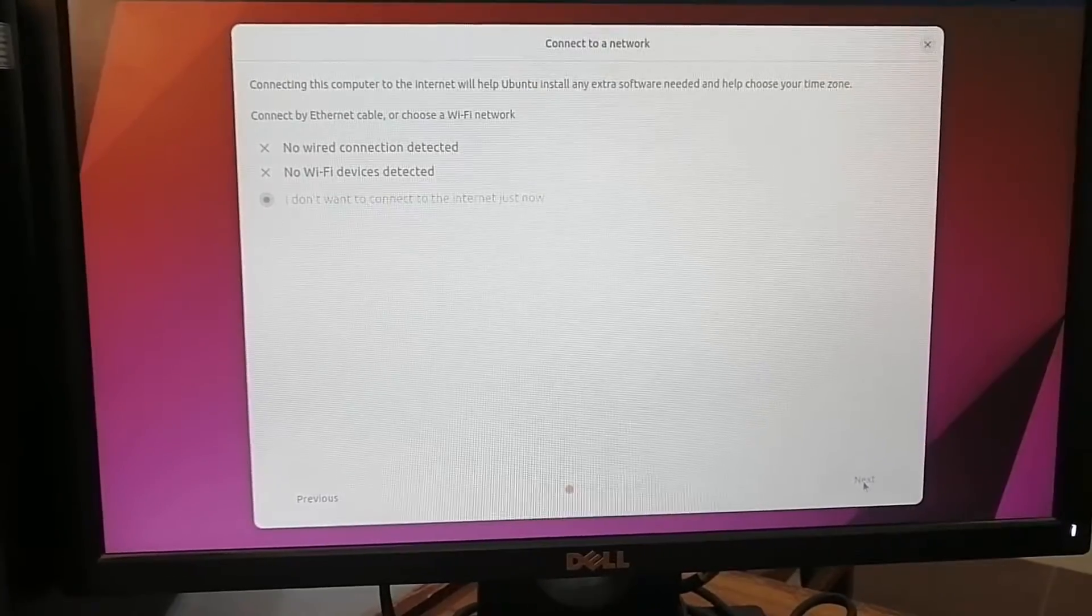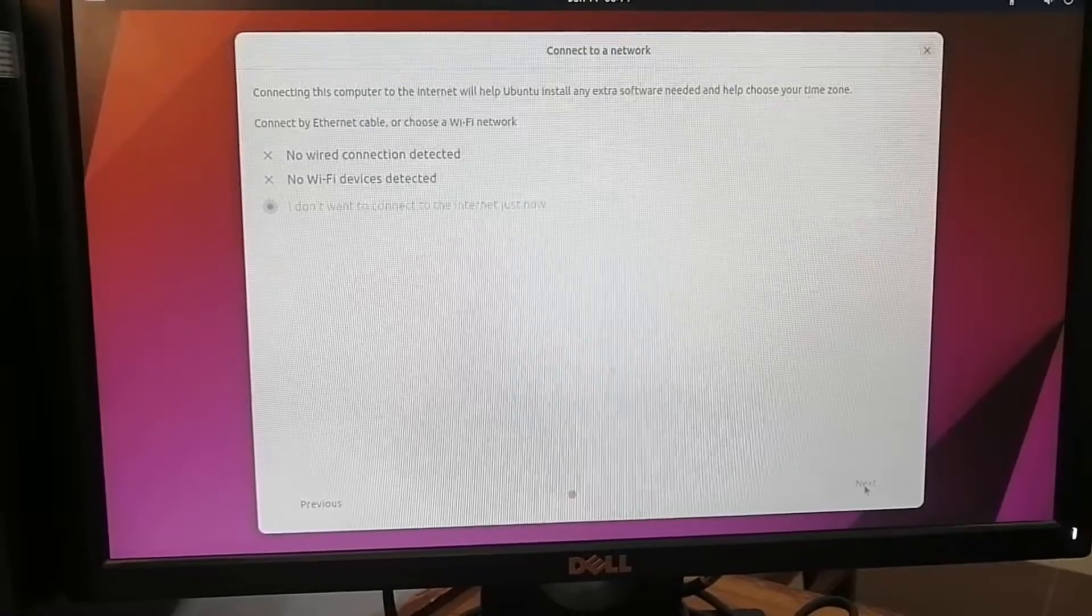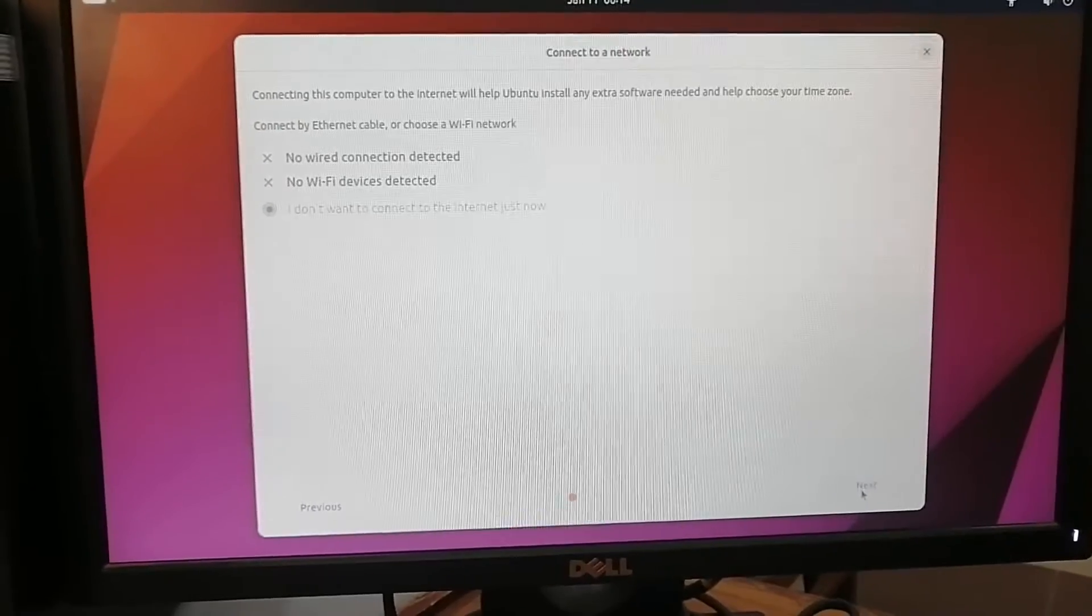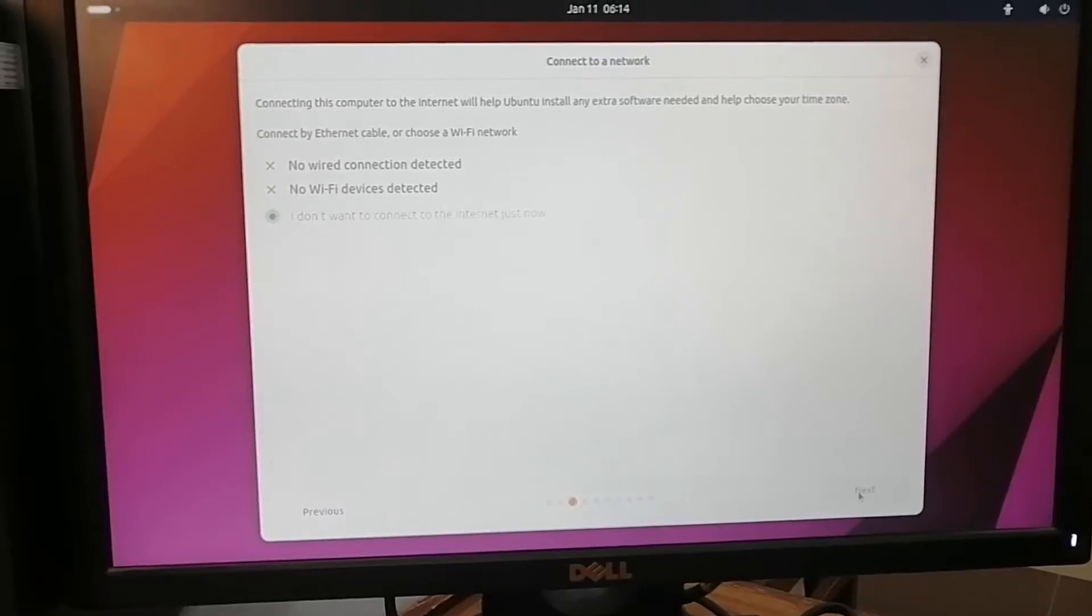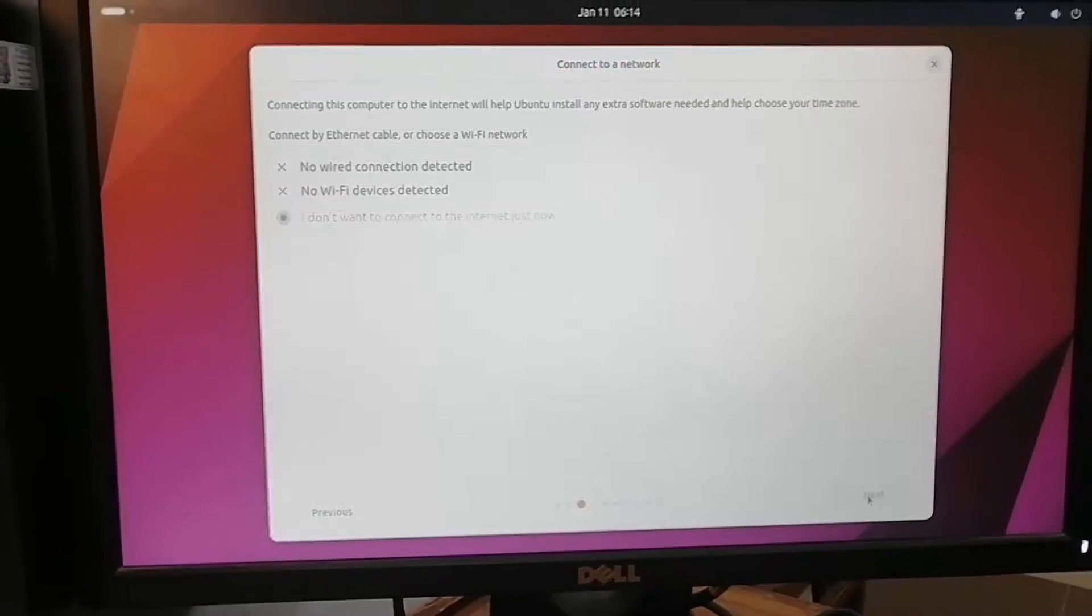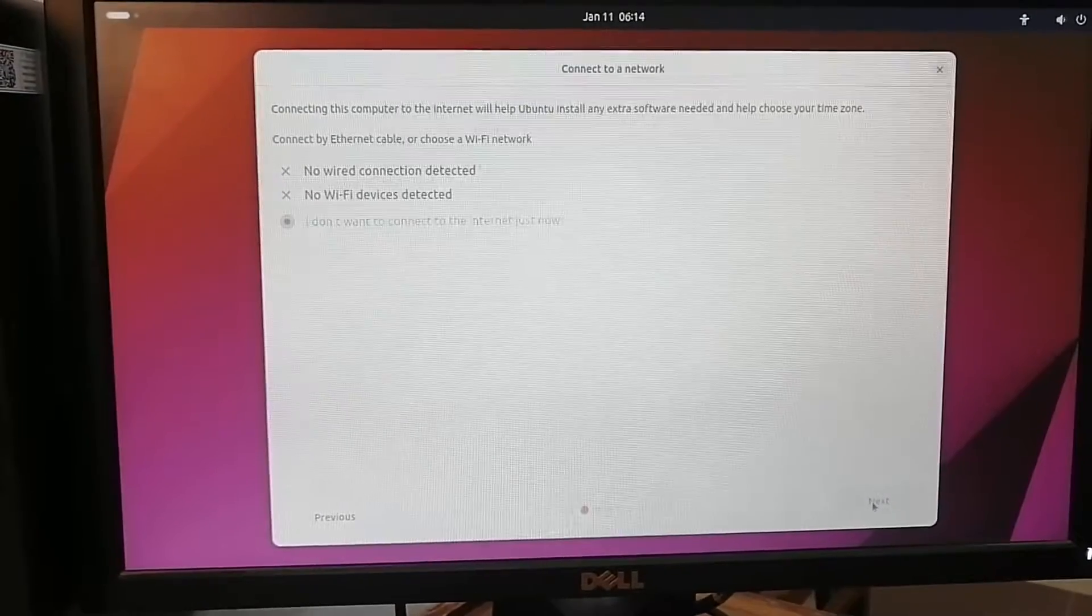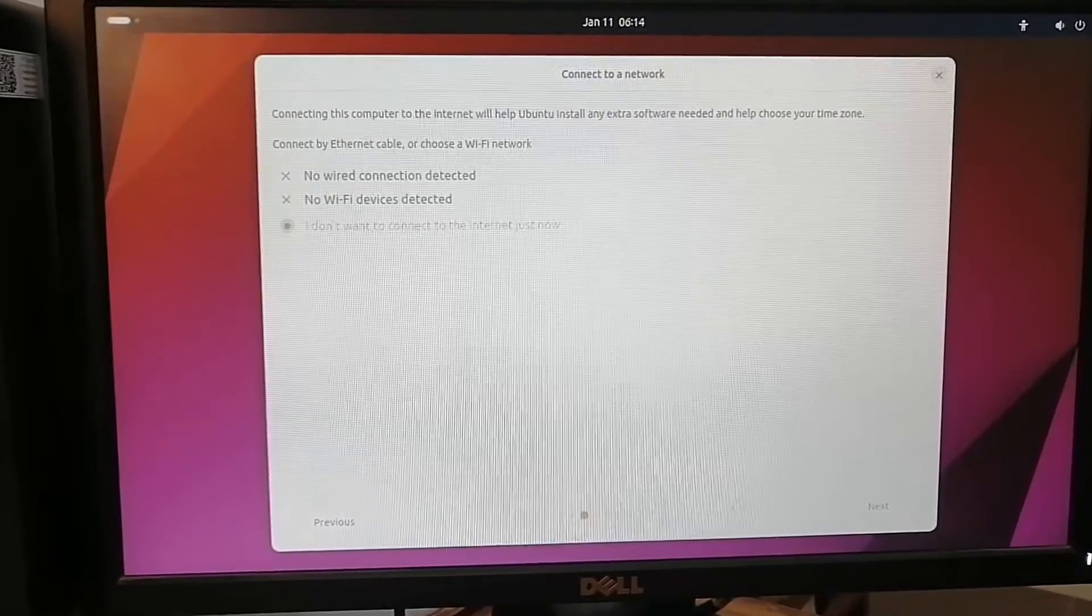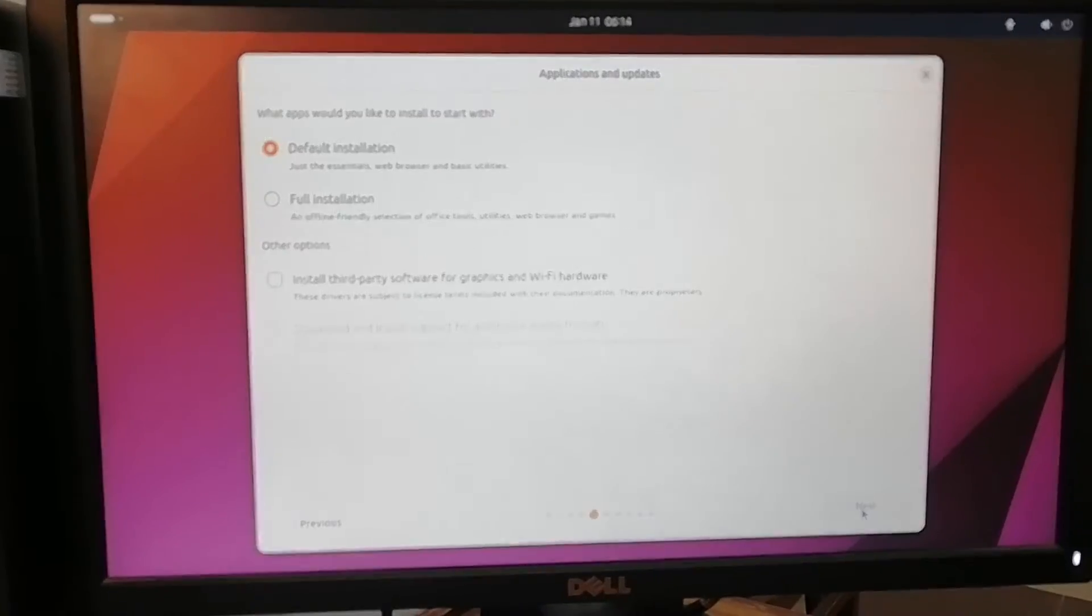Now it is asking me that it cannot connect to an internet - no Wi-Fi devices, no wired connection detected. So I'll just go with the third option: I don't want to connect to the internet now. Click next.